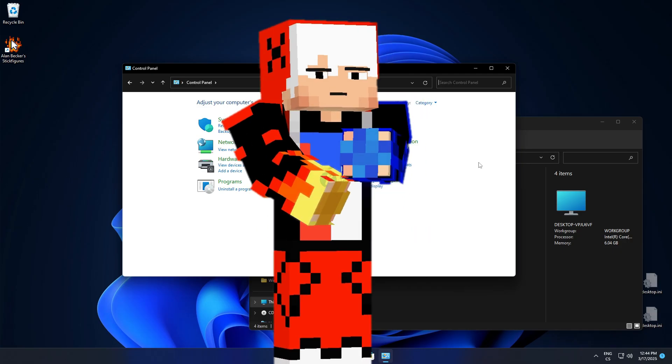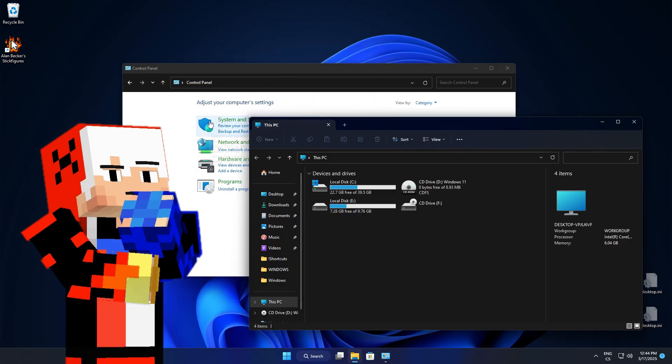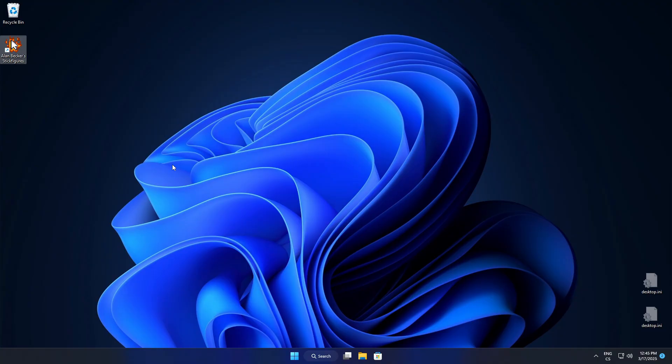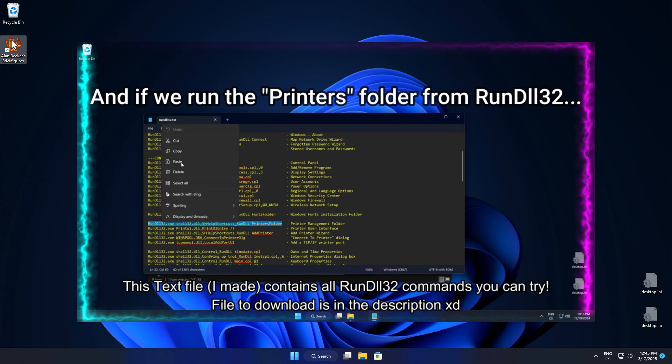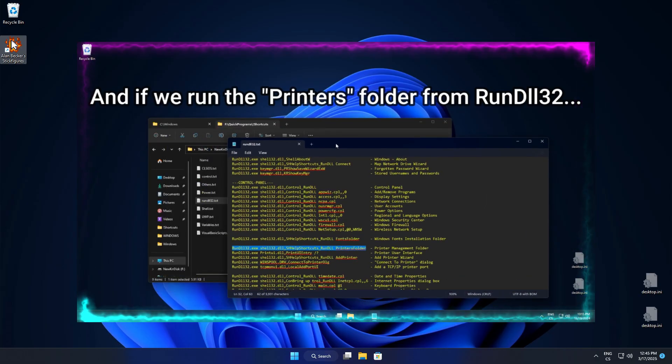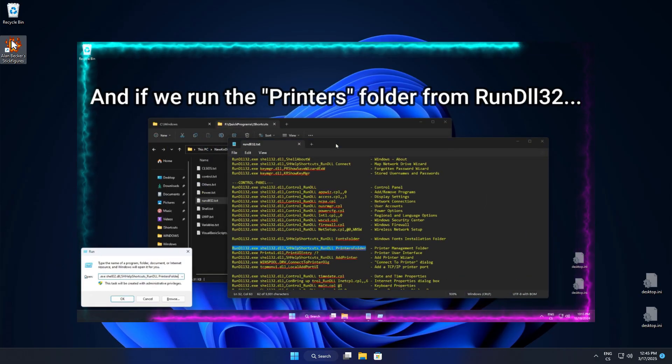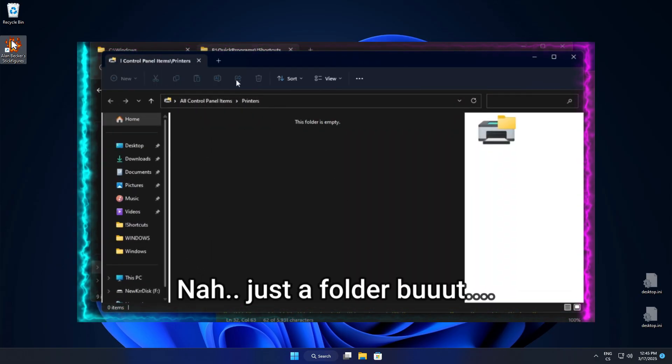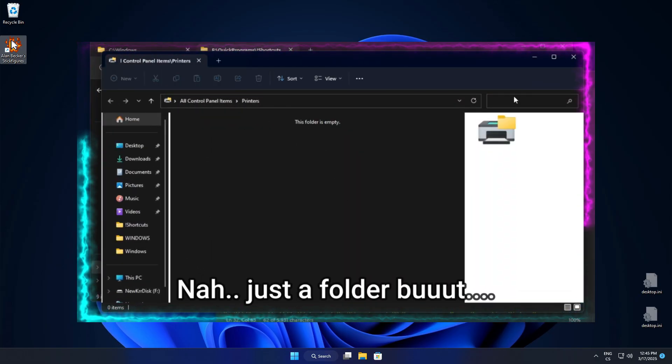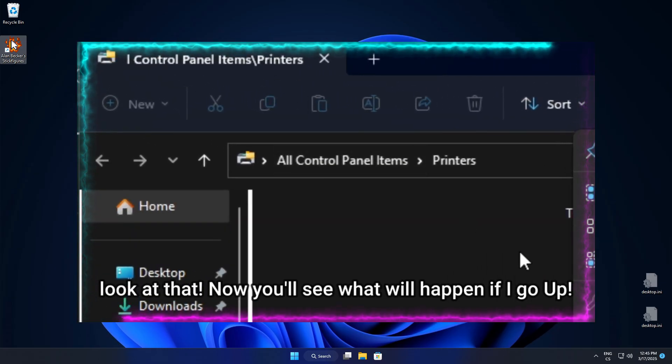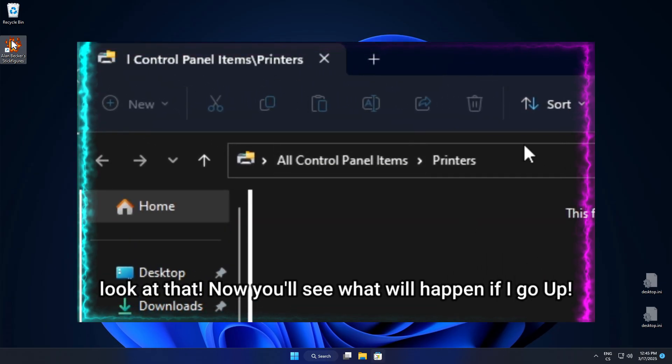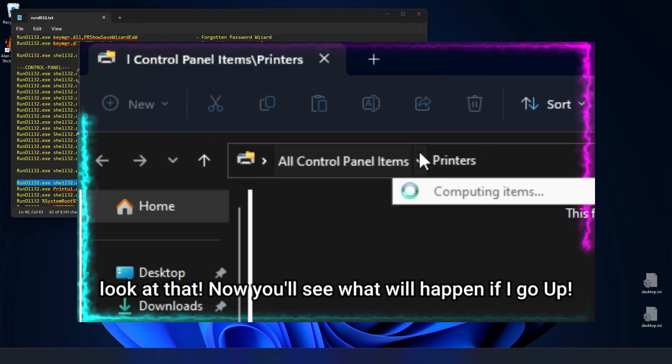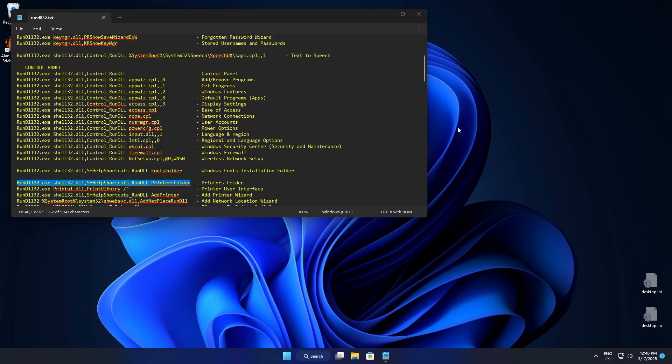But what if we somehow manage to open Control Panel with those elements? Let's find it out. I already showcased that there exist some DLL commands that will open a Control Panel or folder that is in Control Panel. But what if I say that we can break it even more?